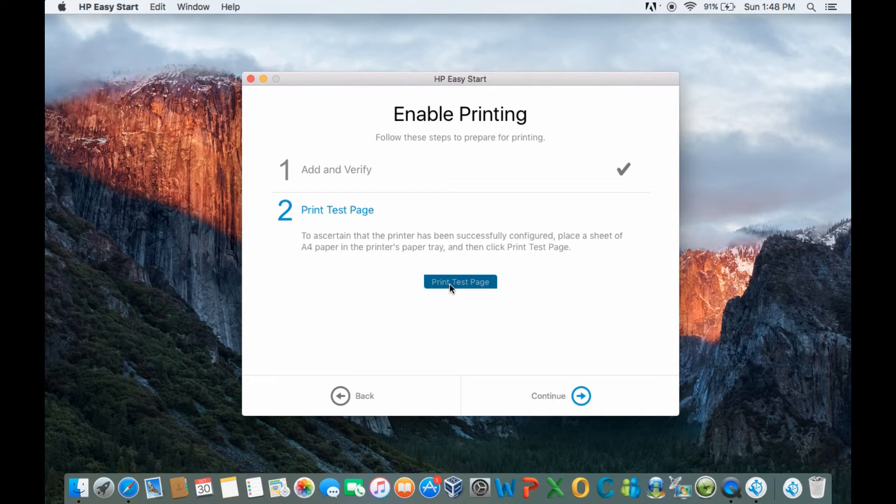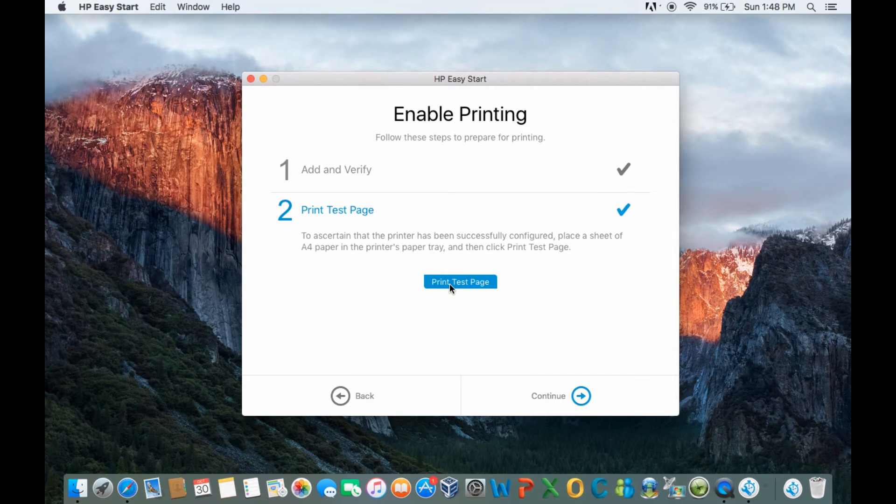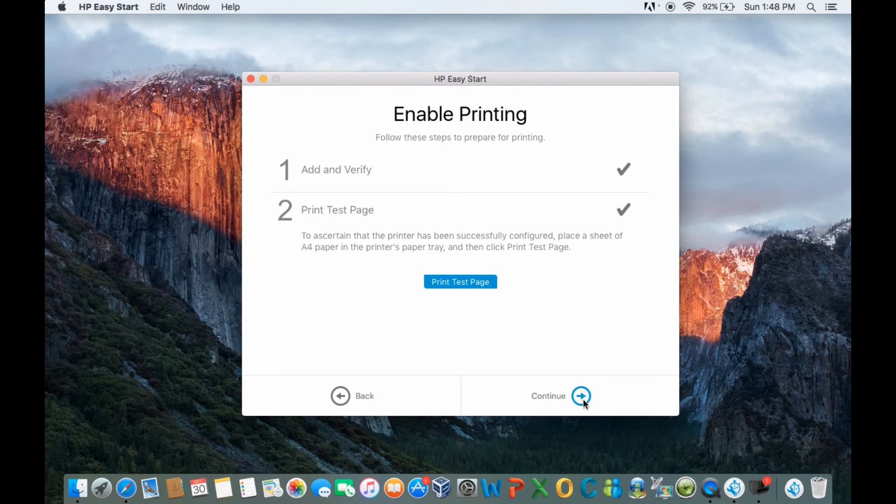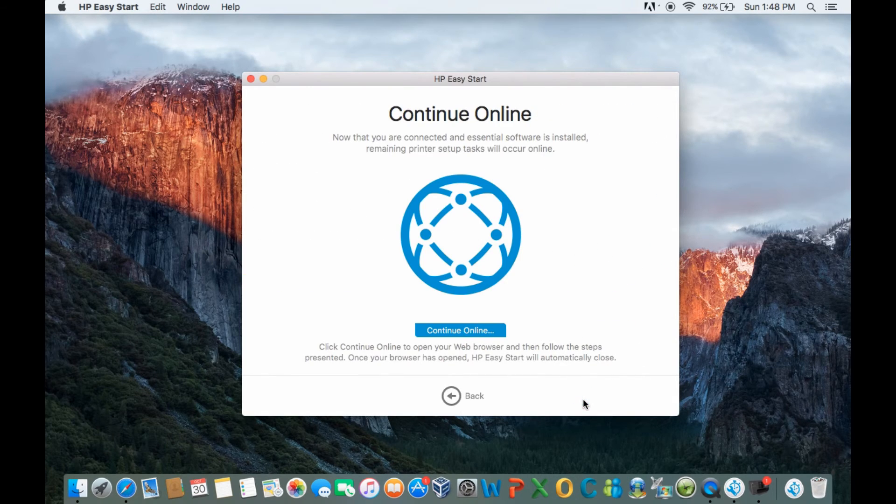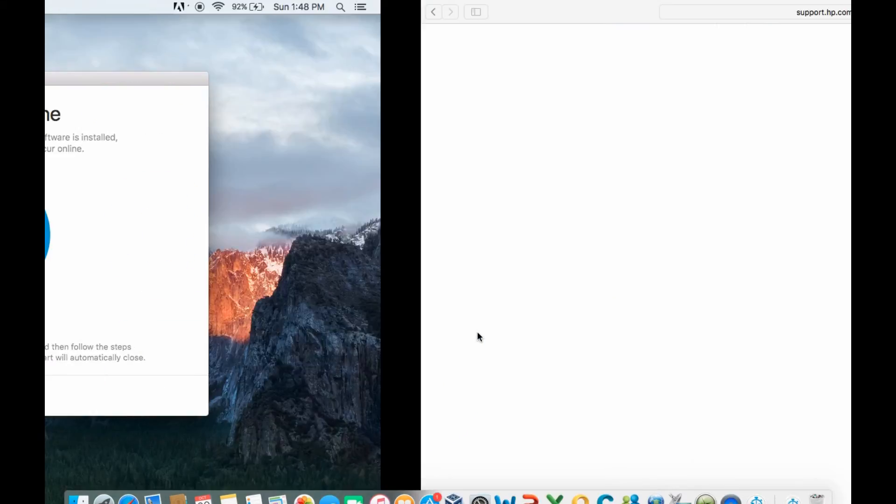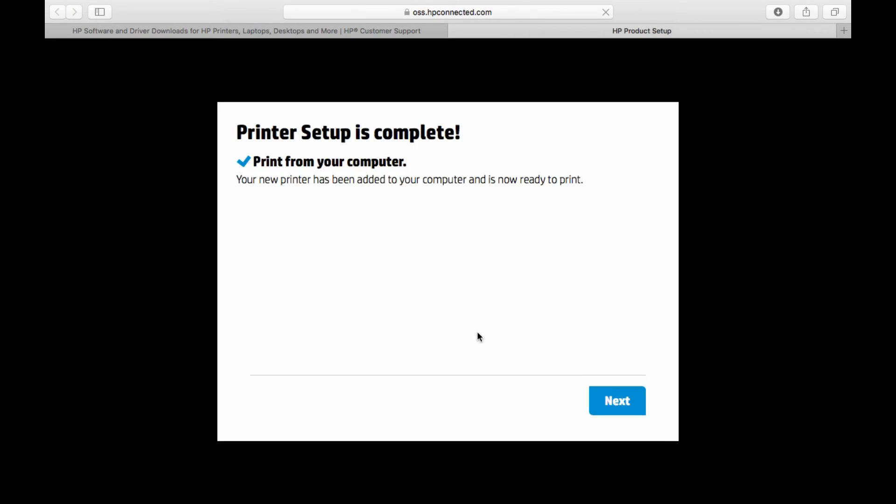We can now print a test page. Let's continue. Let's continue online. The printer setup is complete and you are able to print the print test page from your computer.